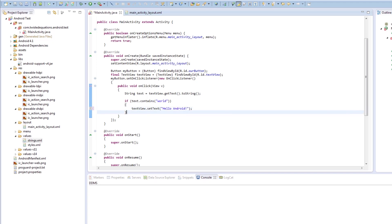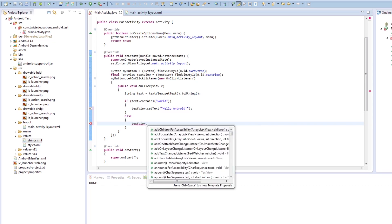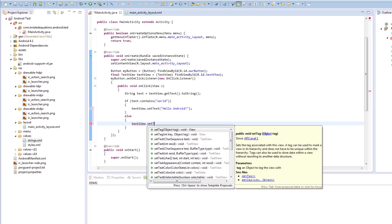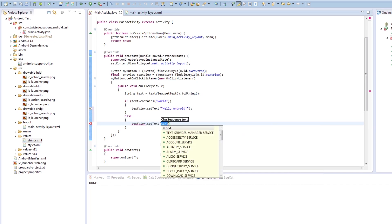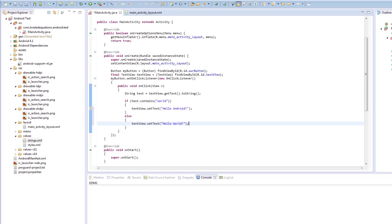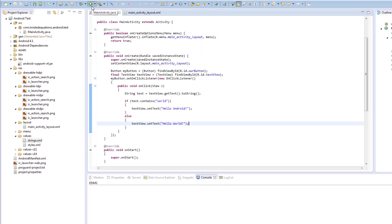And then else. textView.setText. Hello world. So when we click the button it should do that. So we're going to click save. And then we're going to run it on an emulator.